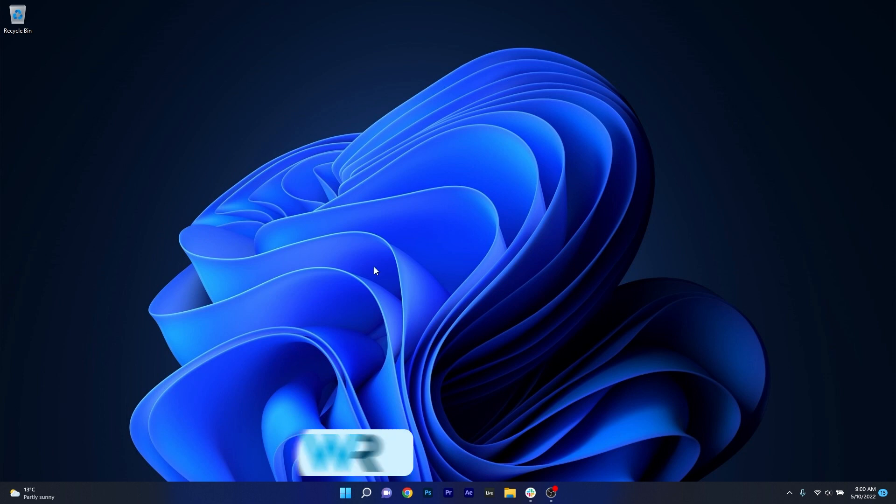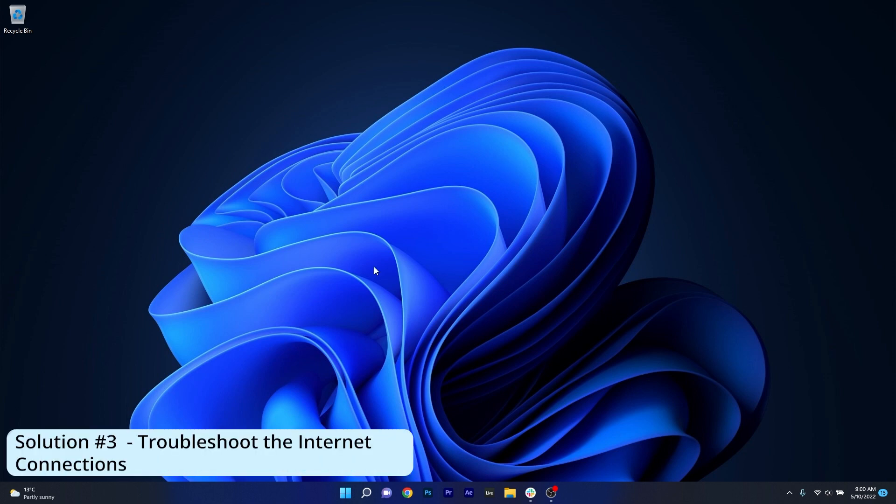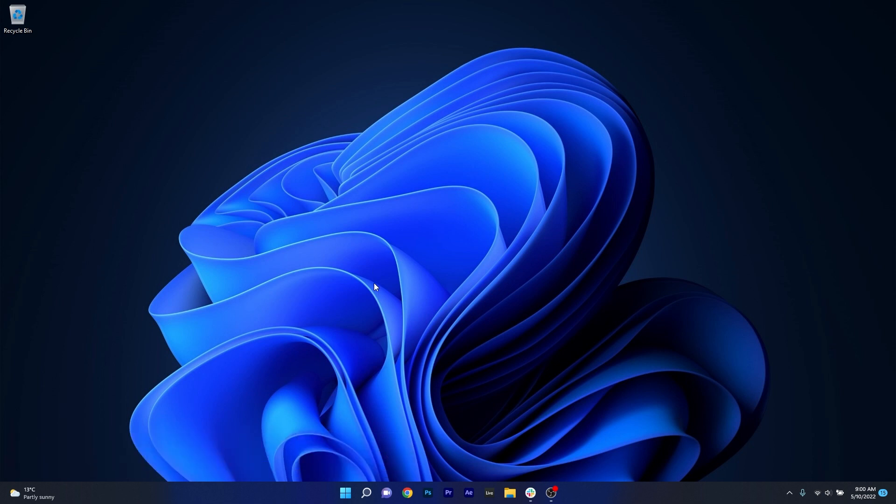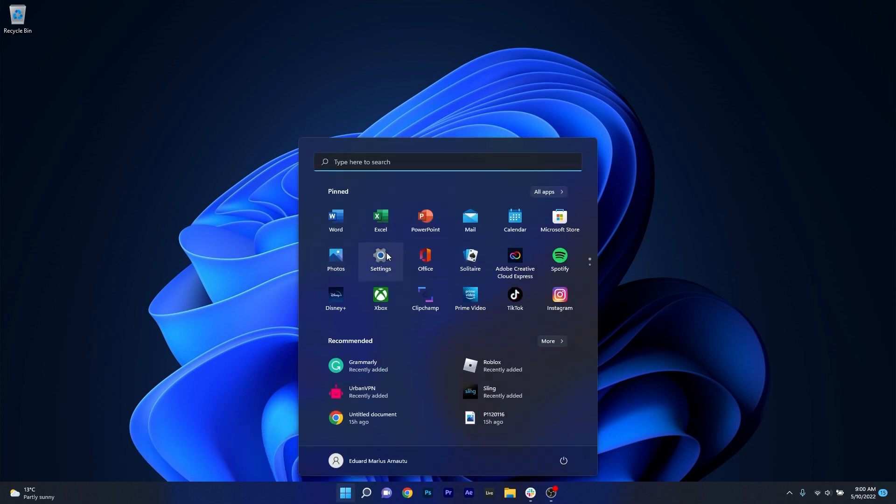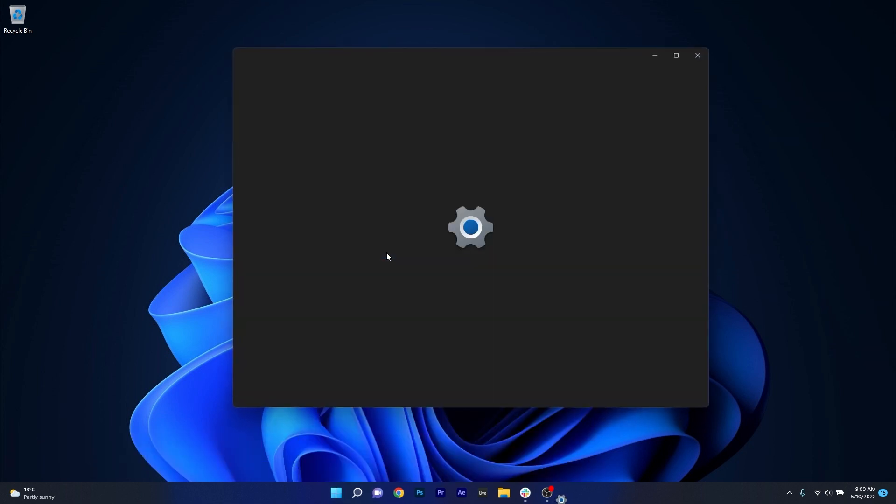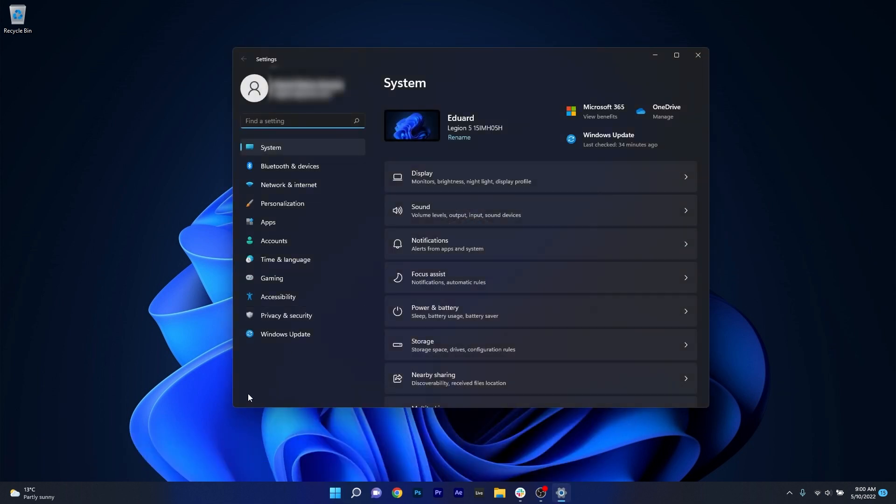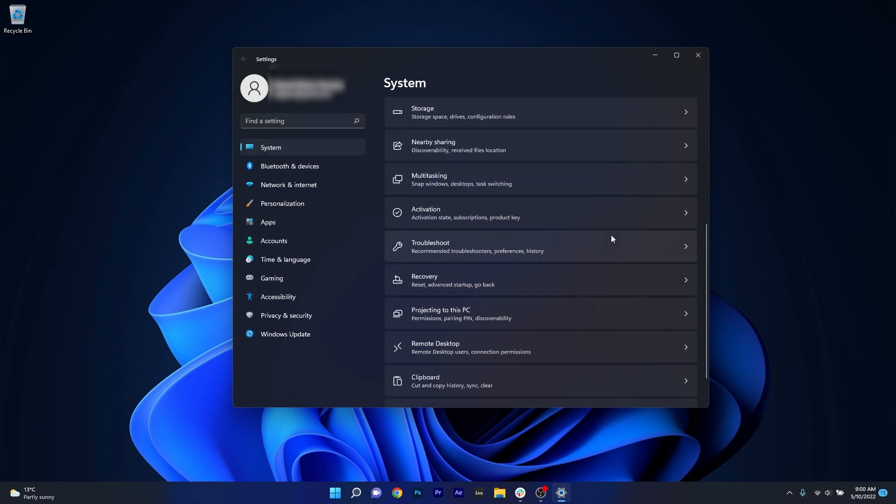And lastly, another great solution is to troubleshoot the internet connections. To do this, press the Windows button, then select the settings icon, and afterwards make sure to click on System on the left pane. Then on the right side, scroll down until you find and select the troubleshoot section.